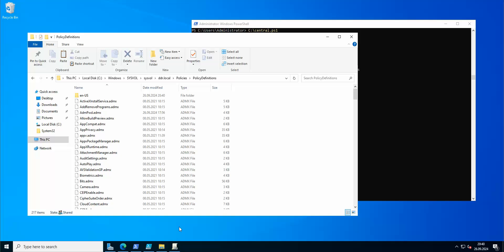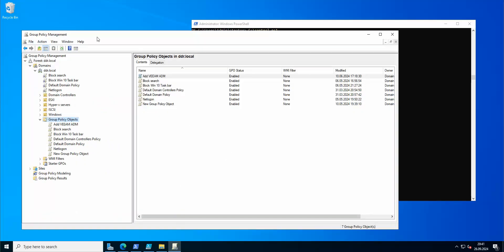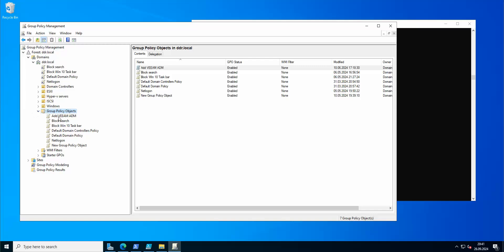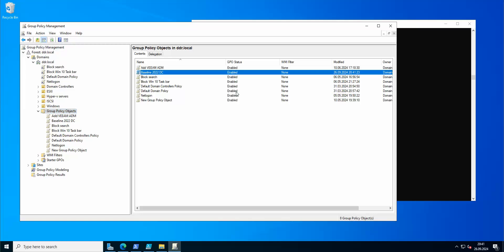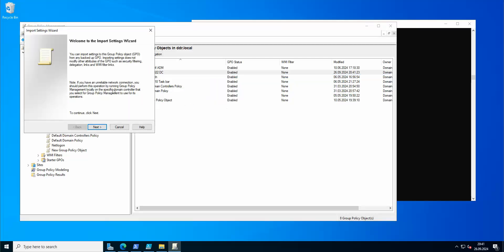Now let's move on to the interesting part — Group Policies. We open Group Policy Management, go to Group Policy Objects in your domain, and create a new group policy. I'm going to call it 'Baseline 2022 DC'.